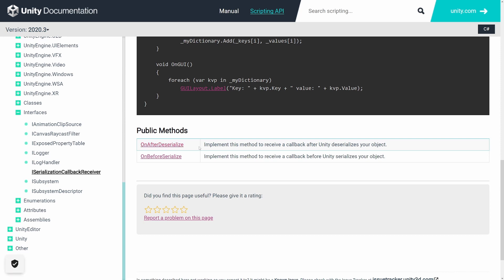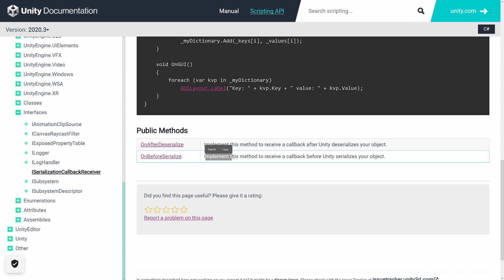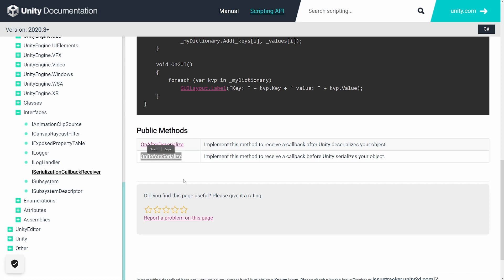OnAfterDeserialize is called when you finish modifying the object in the inspector and the data is saved back into the script so the parameters can be used. OnBeforeSerialize, on the other hand, is called just before the new data appears in the inspector — when you select your object, the data from the script is serialized into the inspector, and just before that this callback is called. That's what we can use to implement our own serialization process.